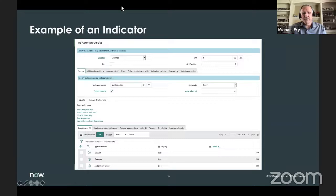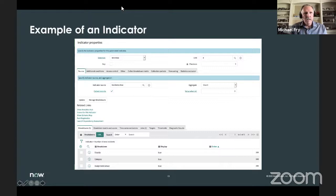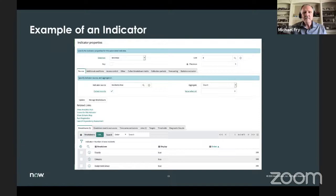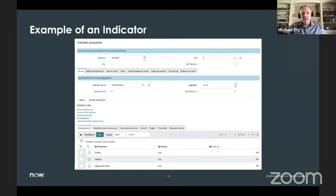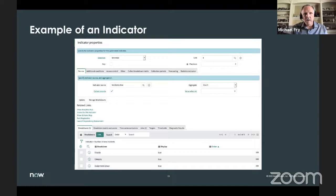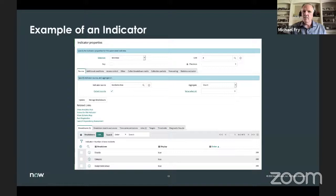The indicator has a unit — this one is a number — and a precision of zero, though it could be two for decimals. It's tied to my indicator source, which is incidents new. I have collect records checked, aggregate set to count, and if nil, the value is set to zero. Additional conditions is where I could say company is X to limit results. At the bottom, this indicator has three breakdowns: priority, category, and assignment group. There are also two jobs — one daily and one historic.